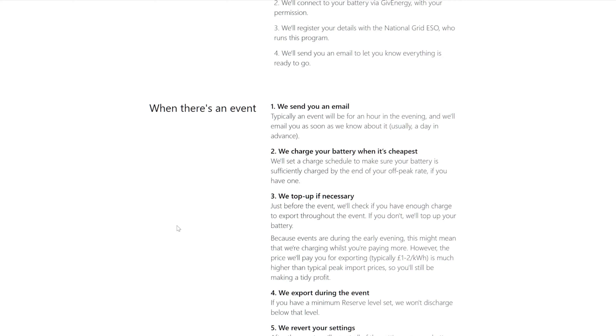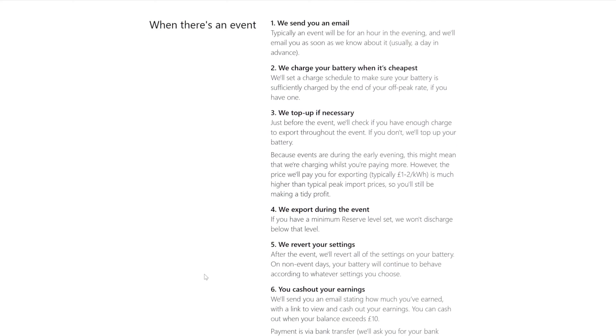That shouldn't happen though because events are during the early evening. This might mean that we're charging whilst you're paying more. However, the price we'll pay you, typically between one and two pounds, is much higher than the typical peak import prices. So you'll still be making a tidy profit. Should do, because I'm on about 30 pence on my peak rate.